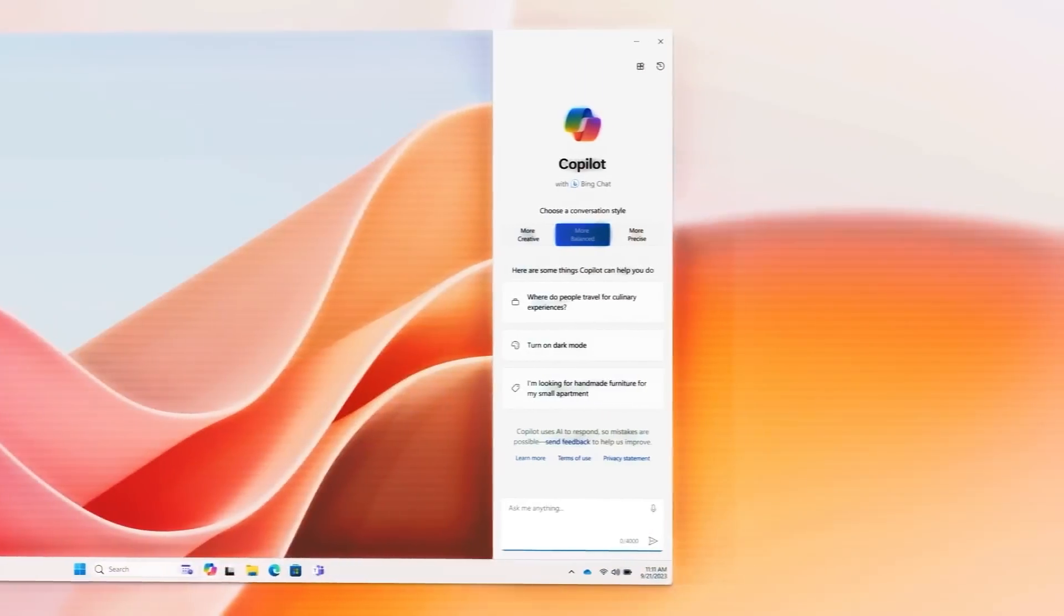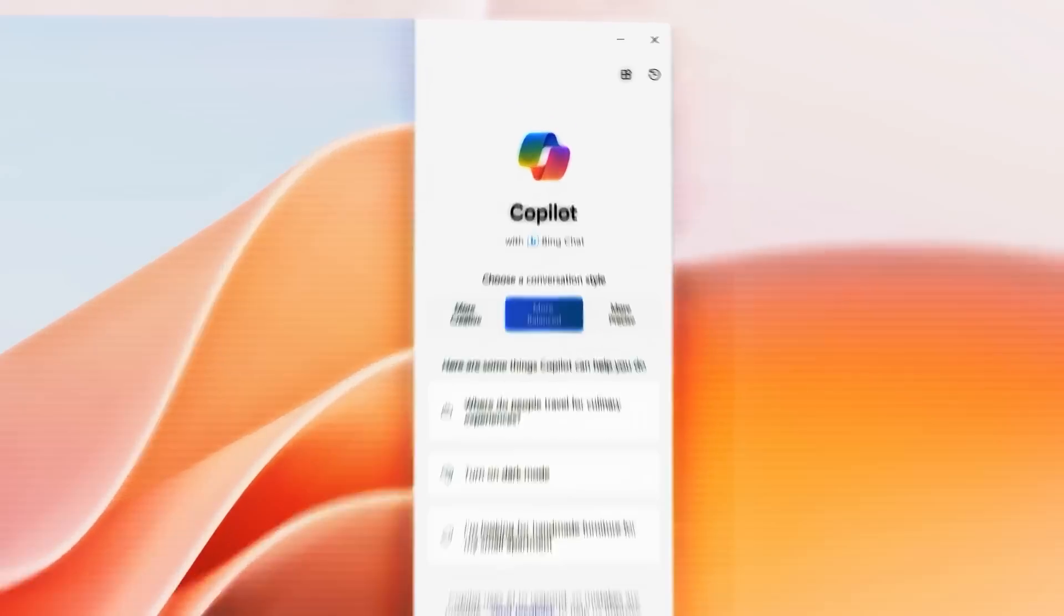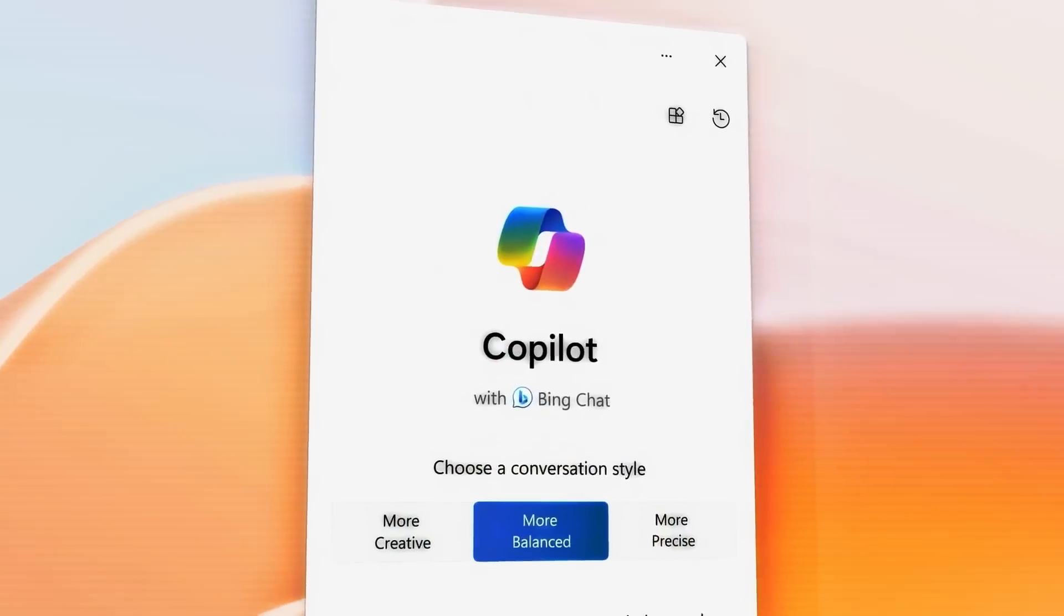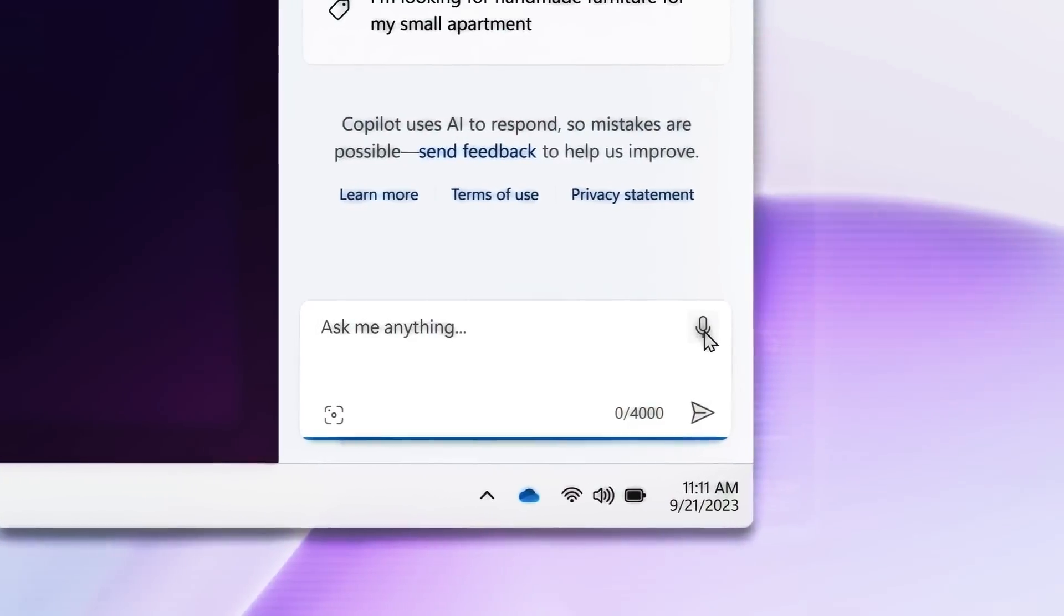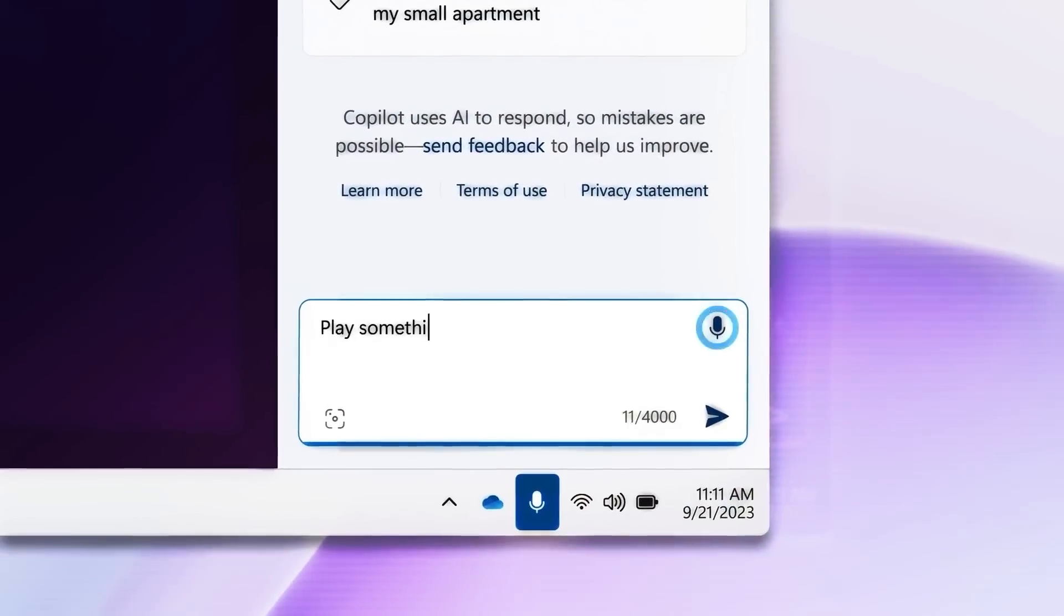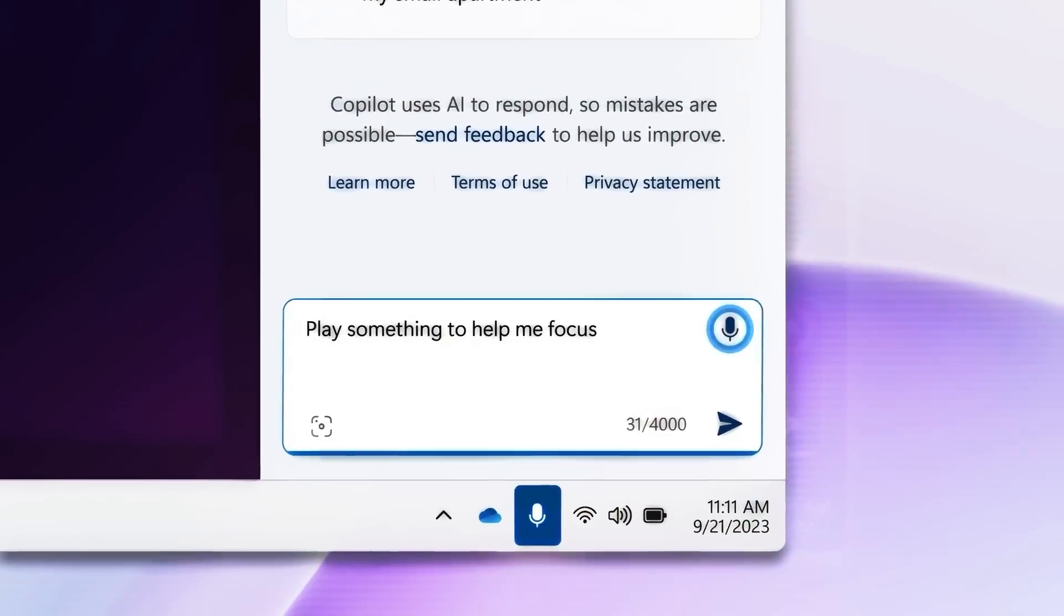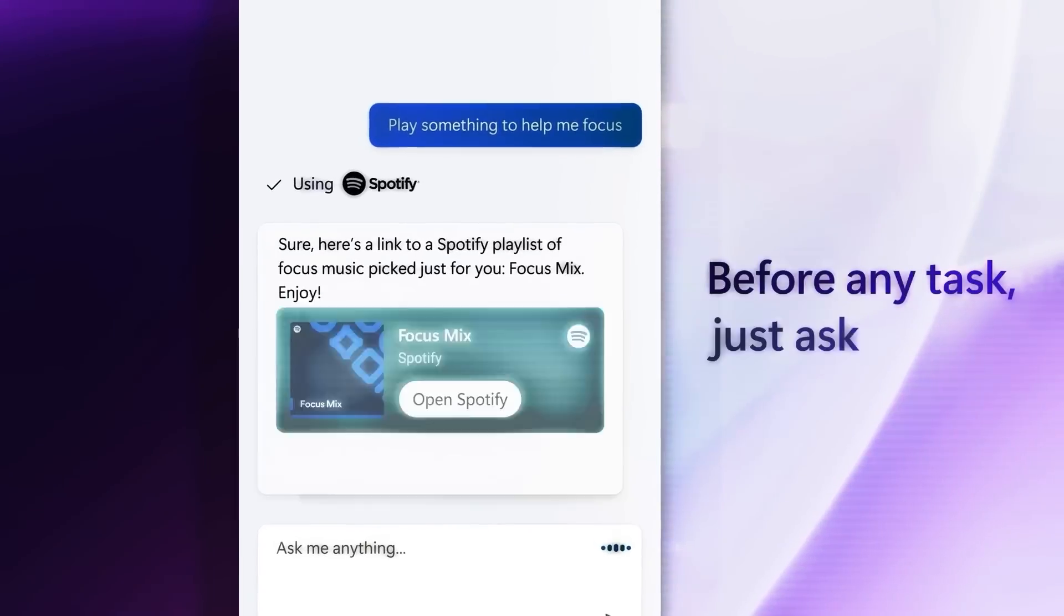When you open co-pilot, it appears as a sidebar on your screen without covering your other work. It operates alongside your other applications, ready for use at any time.